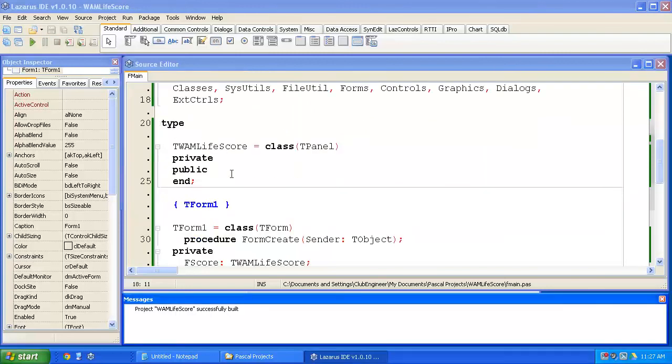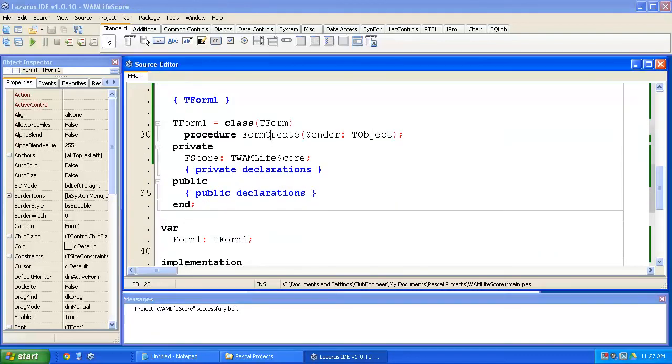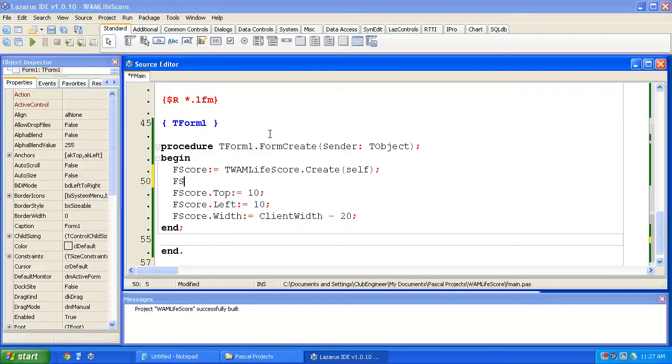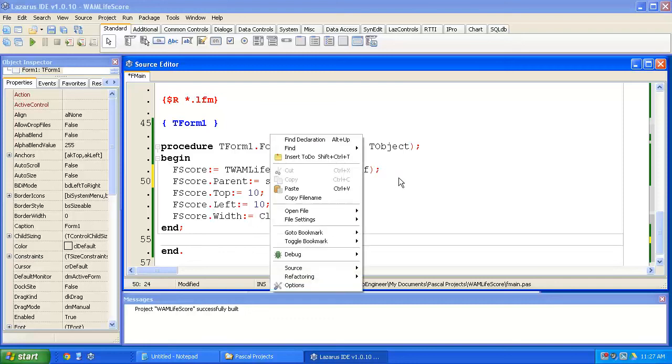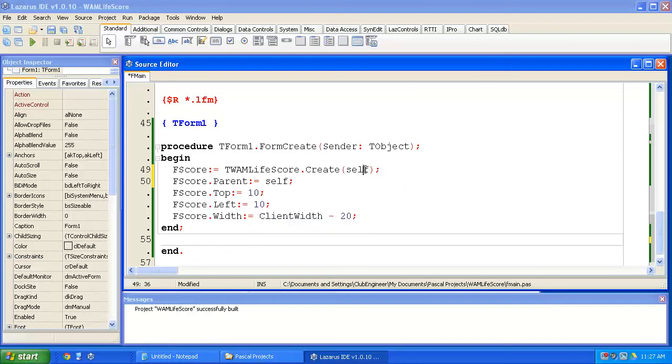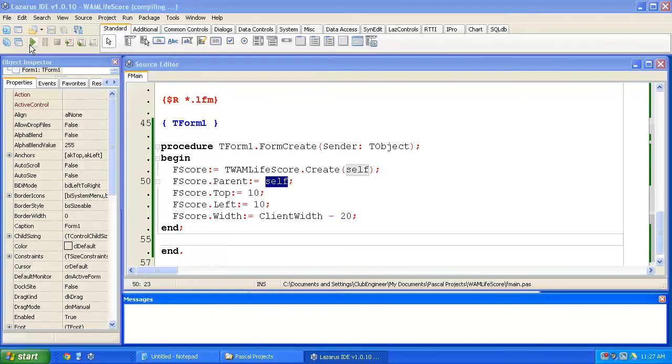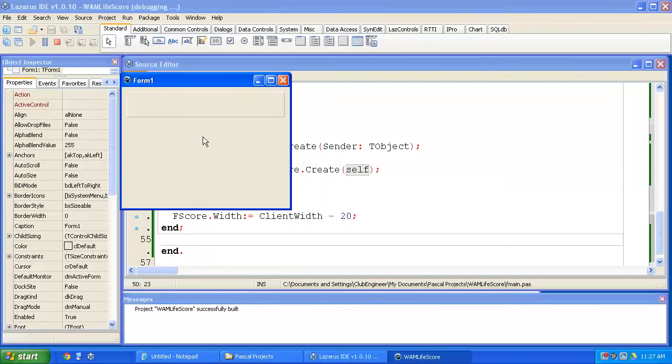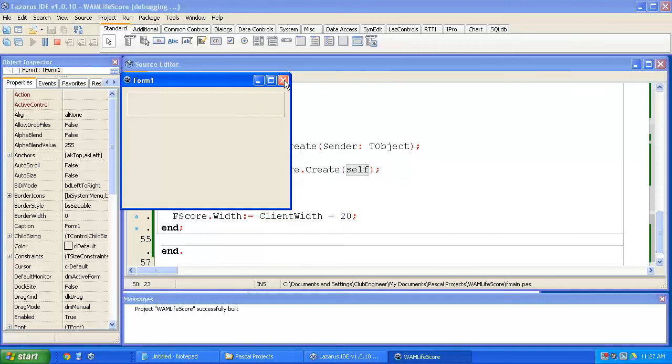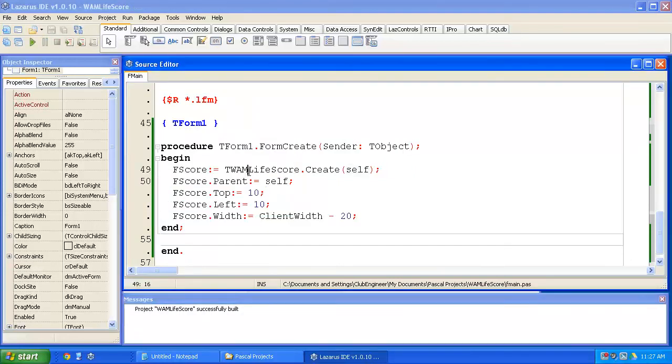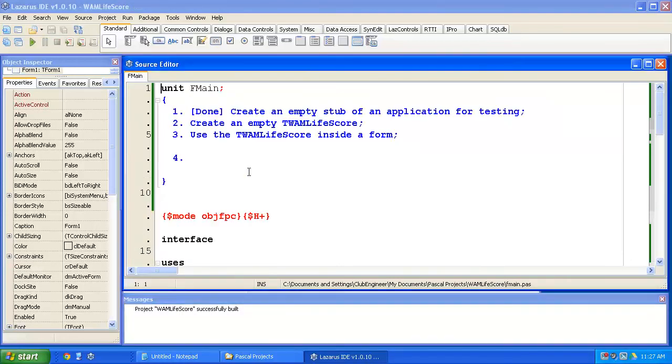And here we have it. Oh, and I forgot something. One more thing. In the form create, we need to set the fScore's parent to self. As I said, down the track we'll talk more about what self means here and here. Hit the run button one more time. Compiles, runs. And you can just see our panel has been drawn at the top of the form there.